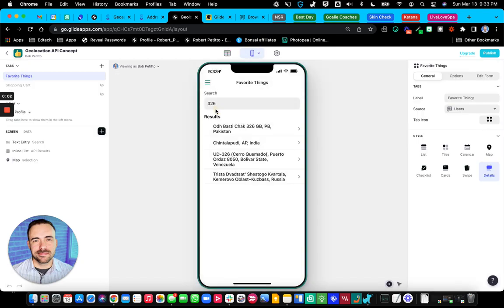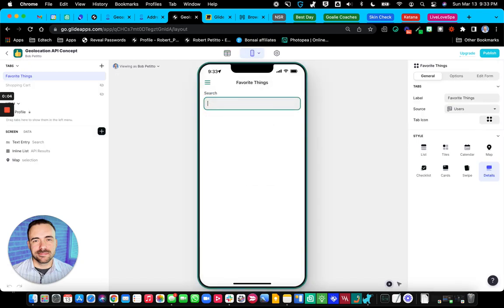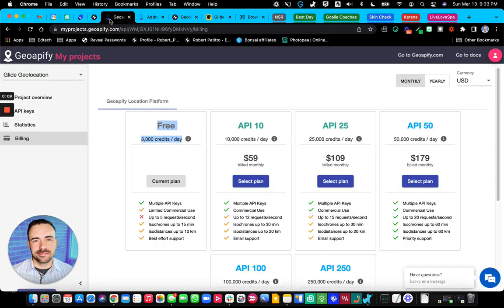Hey everybody, it's me and today we're going to take a look at how to do autocomplete addresses in Glide using an API called GeoAppify.